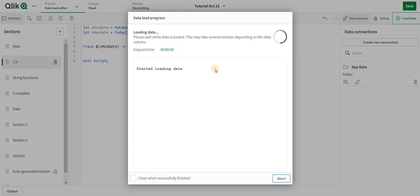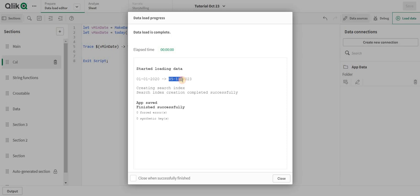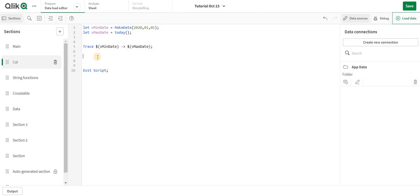Here I am going to reload the script. As you can see it is giving me from 01-01-2020 to 05-11-2023. Trace will just trace the data that you want to trace. I have just traced the particular dates. Let's go on and create our temp calendar.